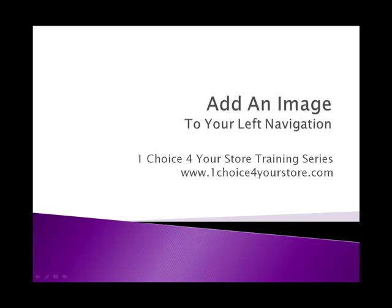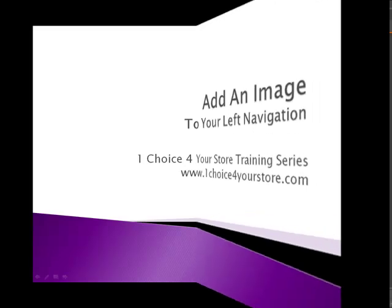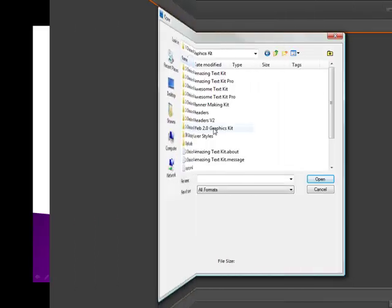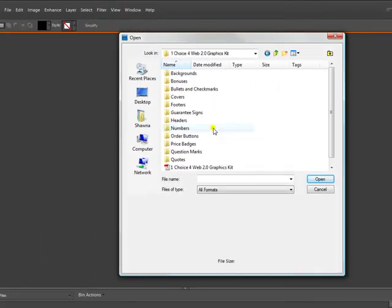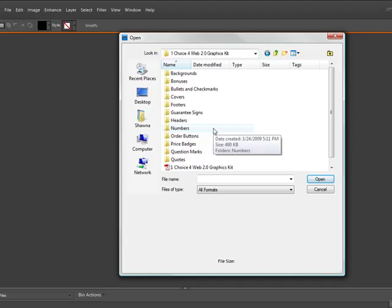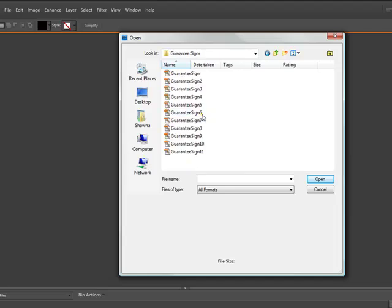Welcome to the OneChoiceForYours store tutorial: add an image to your left navigation bar. So you have a graphic and you want to add it to your Yahoo store, but perhaps you don't know how to do that.